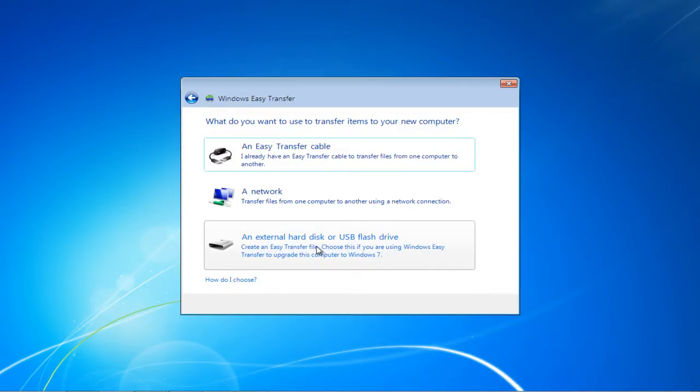Next, you'll be asked to choose the medium through which you want to make the transfer. You can either do it via a transfer cable, network, or an external drive.